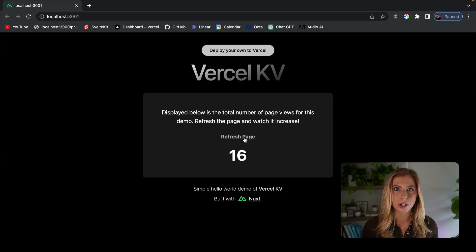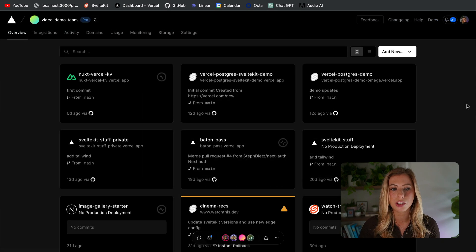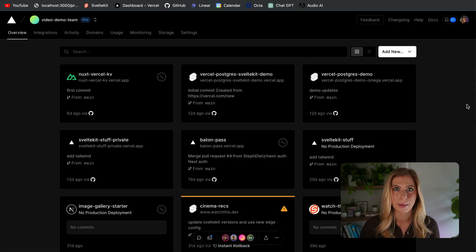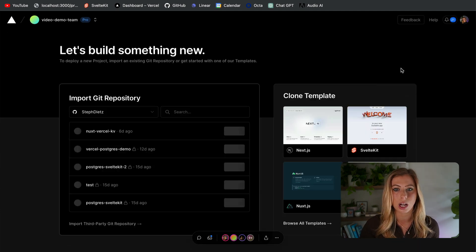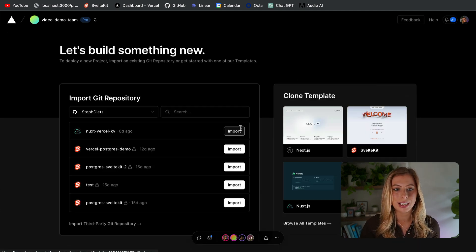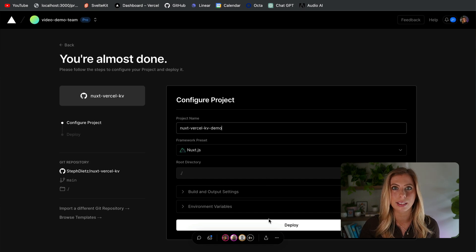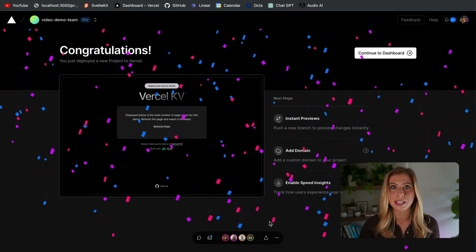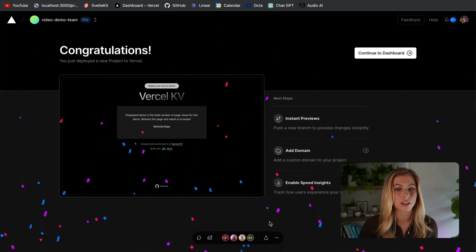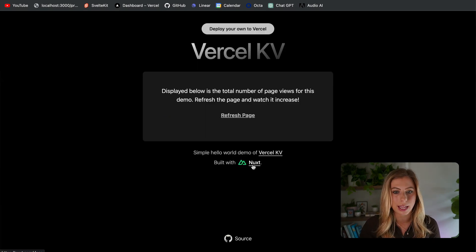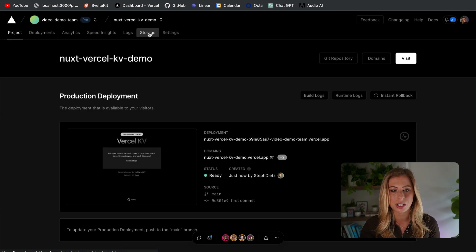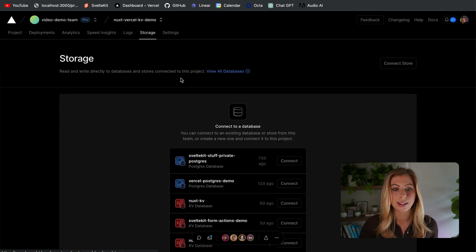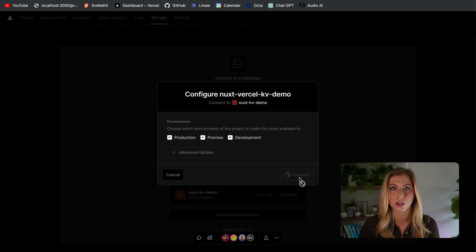Now let's push this code up to our repo and head back to the Vercel dashboard. We're going to create a new project to deploy this application. We can click the Add New button and select Project, then select the repo we want to connect and click Deploy. Now our app is deployed, but if we visit it there's no page visits value being displayed — because our project is not yet connected to the KV store we created earlier. To connect it, in the dashboard we click on Storage, Connect Store, and select the KV store we created.